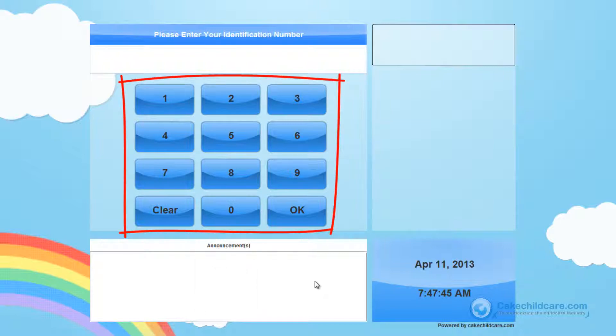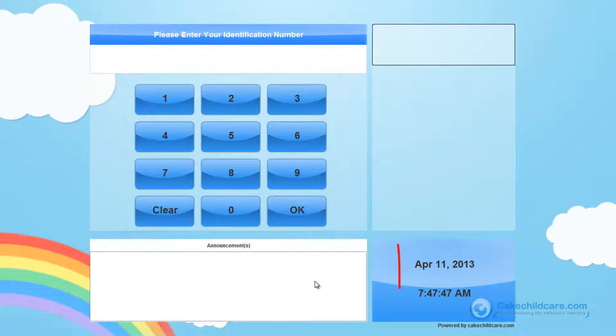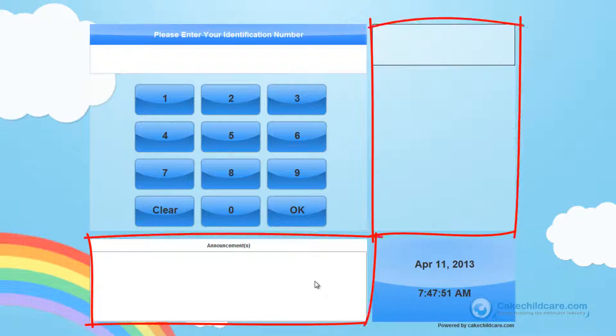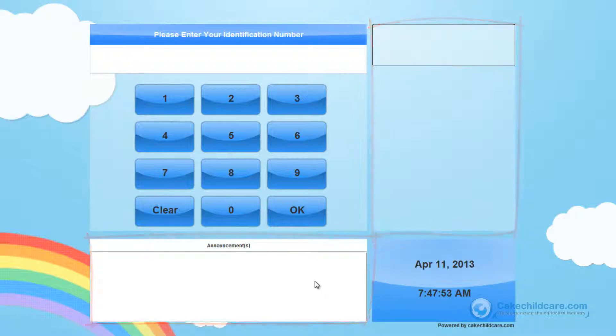You will notice the numerical pad here. Date and time is over here, and a section where announcements can be read by the people signing in or out. Be sure that the computer time is also the same as the actual time.